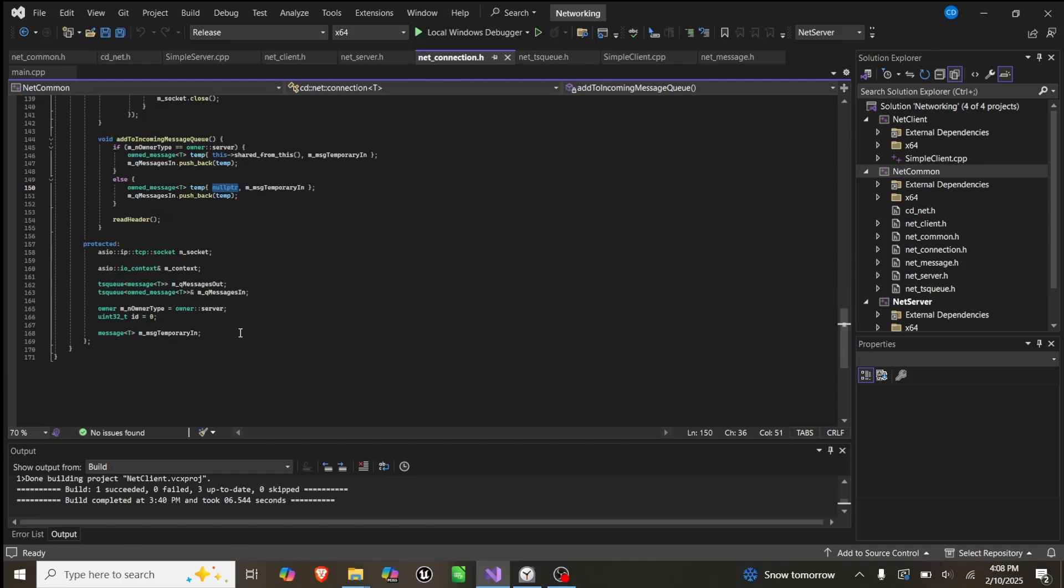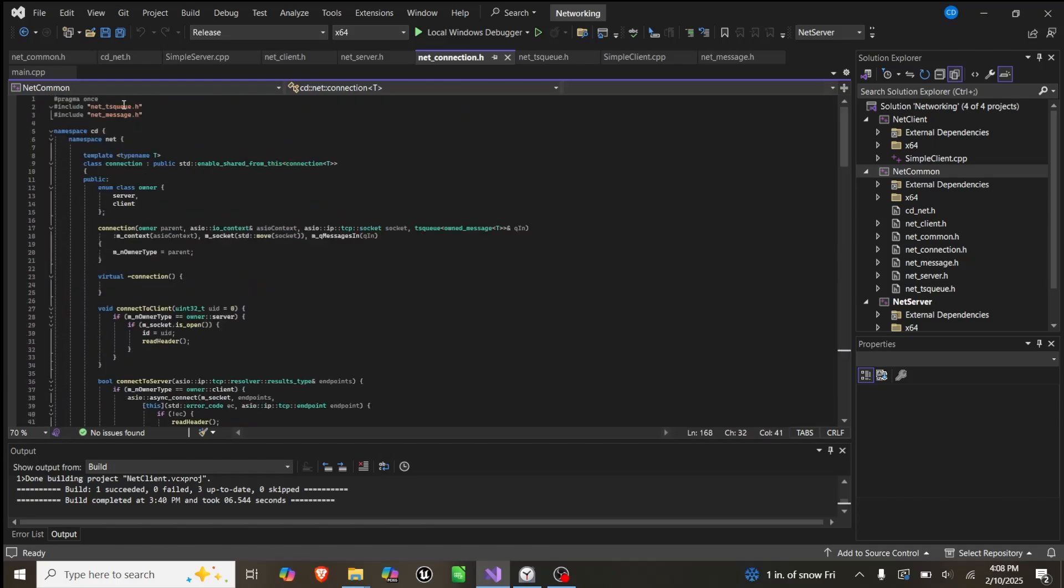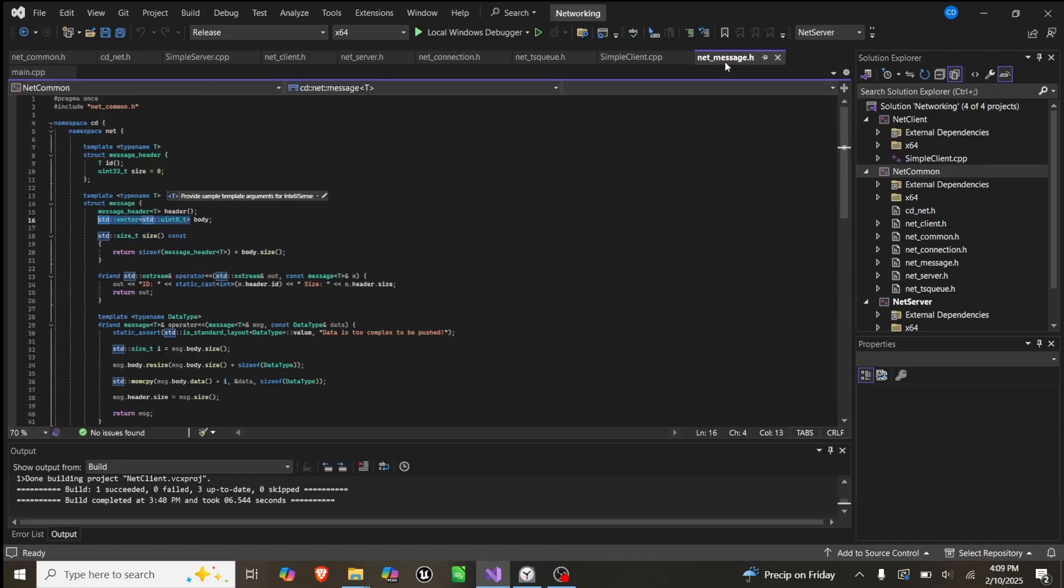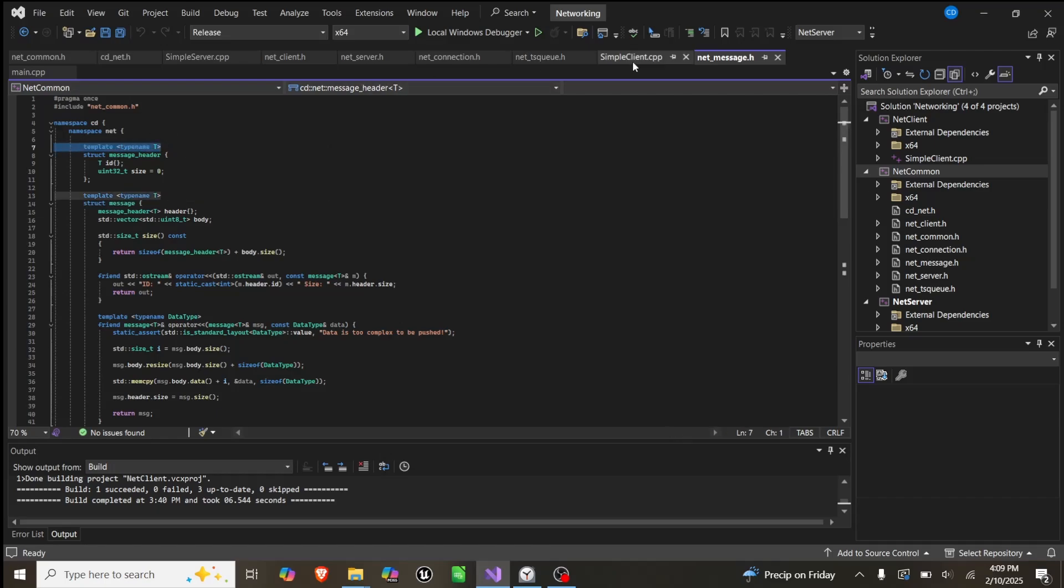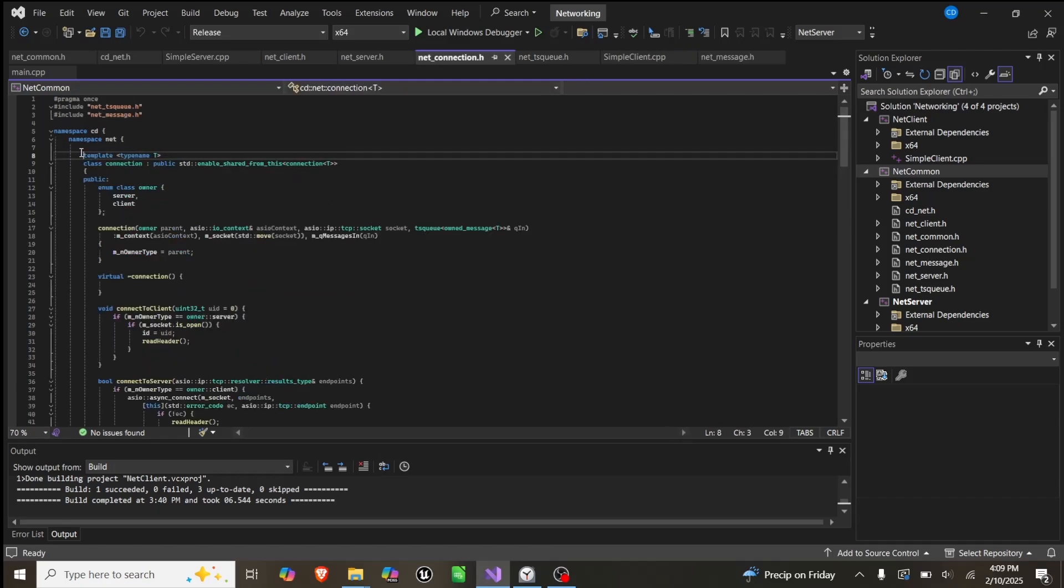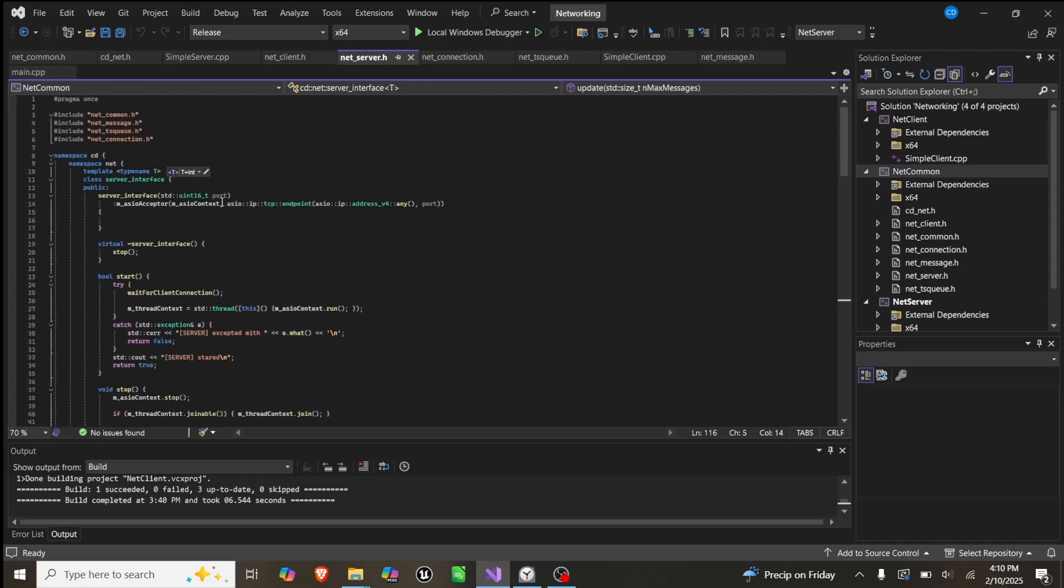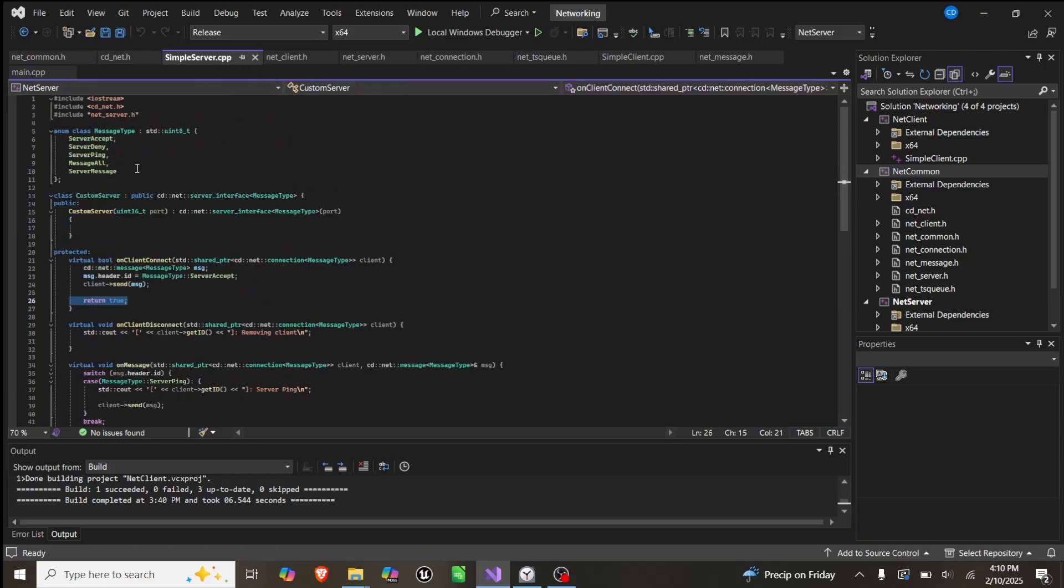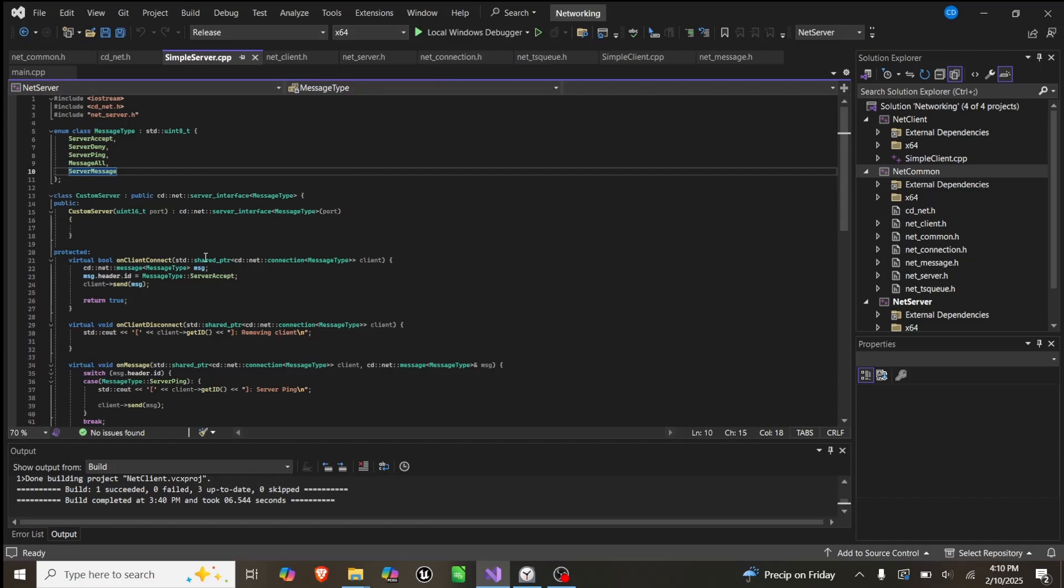Down here are all the variables for the class, and we do use thread safe queue and message, which are created here. This is our net message class, which is what we are sending. You can see here, this is the header with the ID and size, and this is the message with the header and a body, which is a vector of bytes. You can see how pretty much everything has been a template. These are both templates, the connections are all templates, the server's a template, so everything templates based off of this enum class that you provide. This means that all the backend code can stay the same, however you can change what types of messages are being sent.